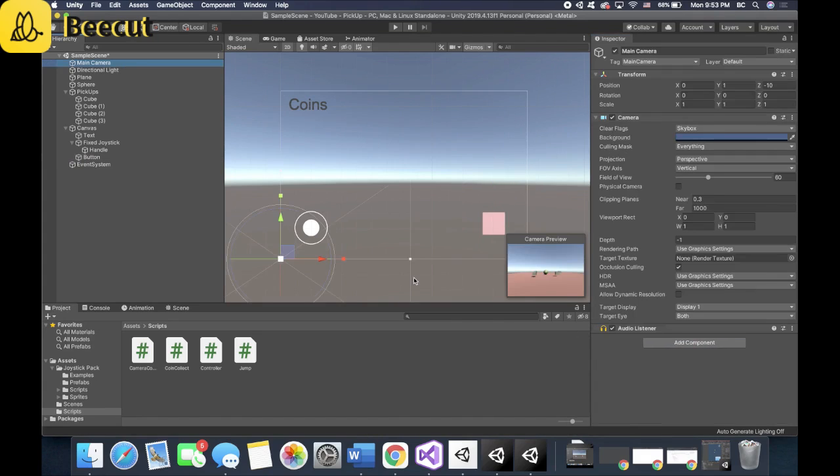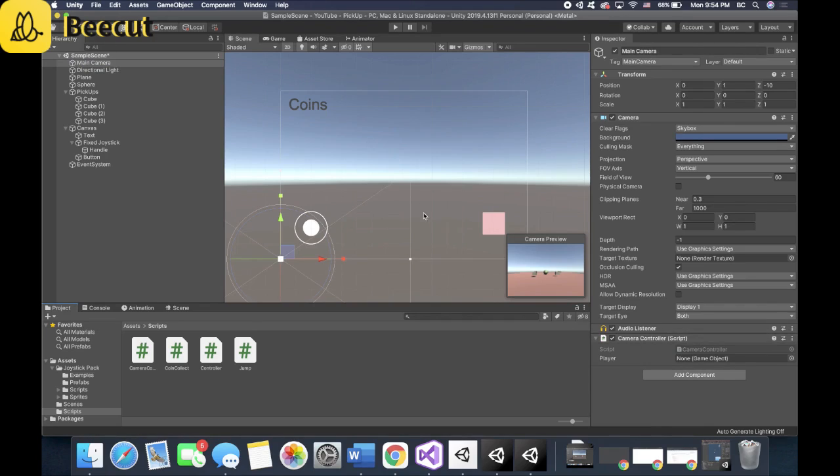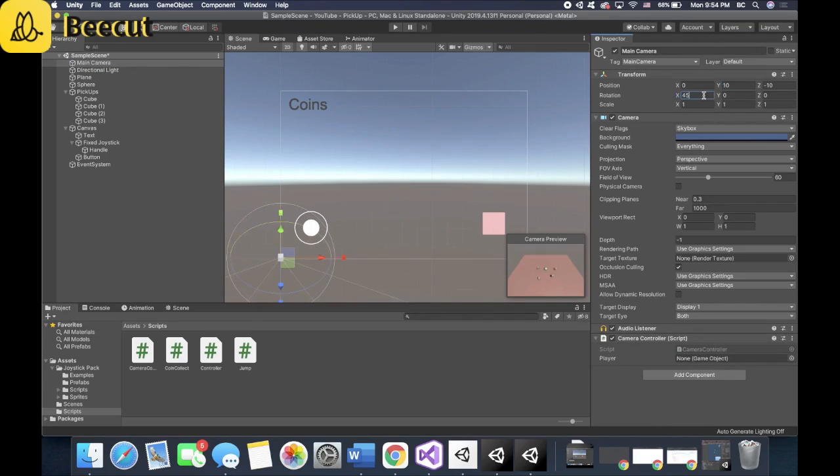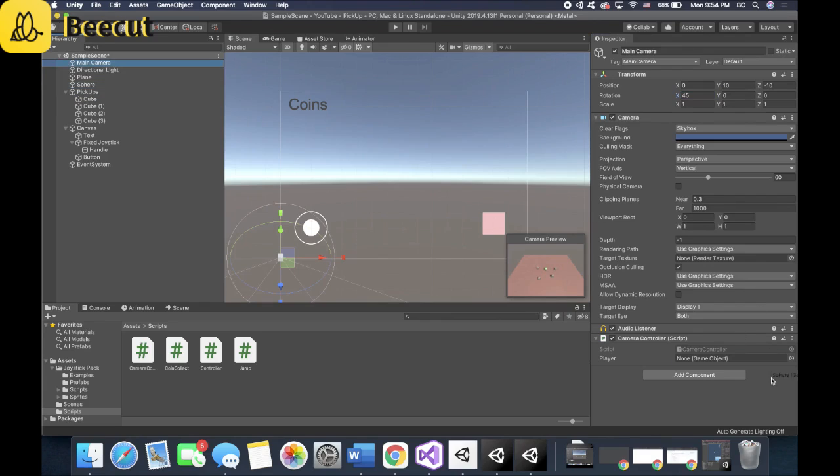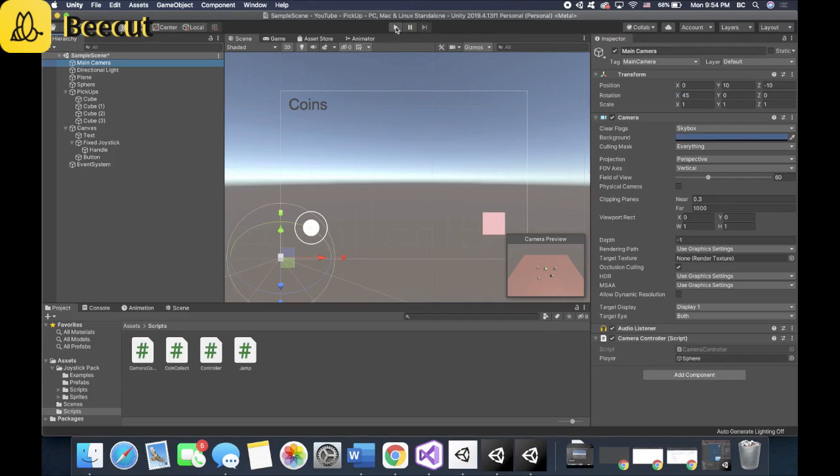And for the camera. So we want it to follow our player around because we're going to be rolling. So you can see how it looks. Let's make it go up a little bit more and angle it down. Perfect. And now let's drag in our player so it knows what to follow. And that should be it. So let's give it a try.